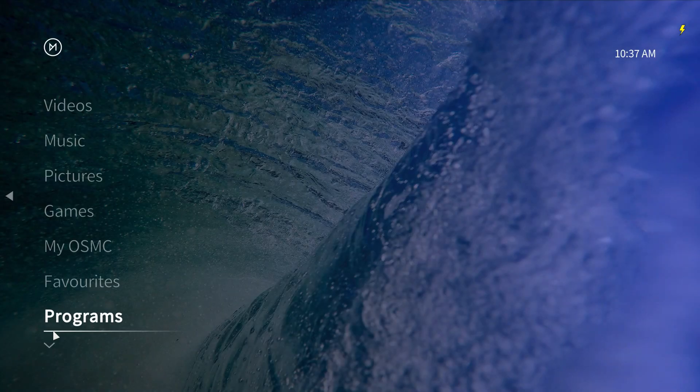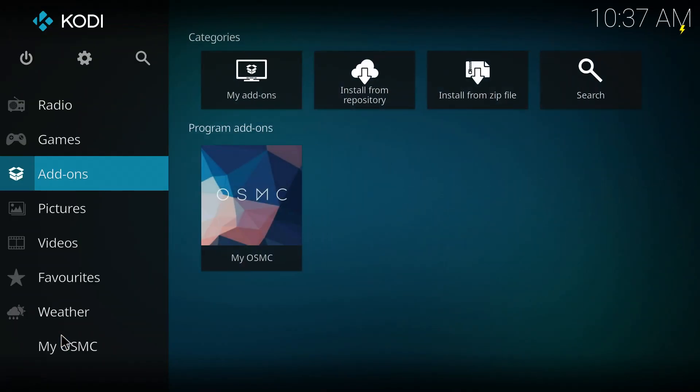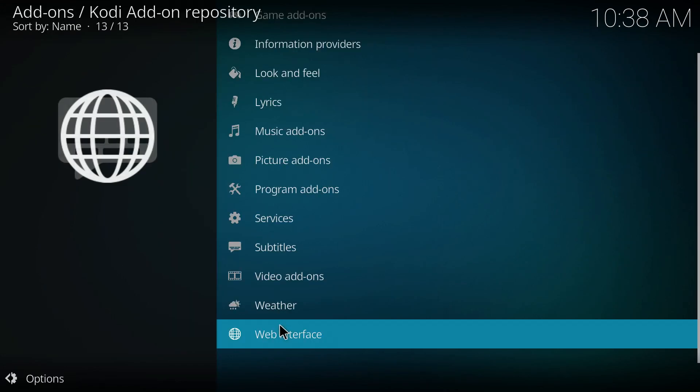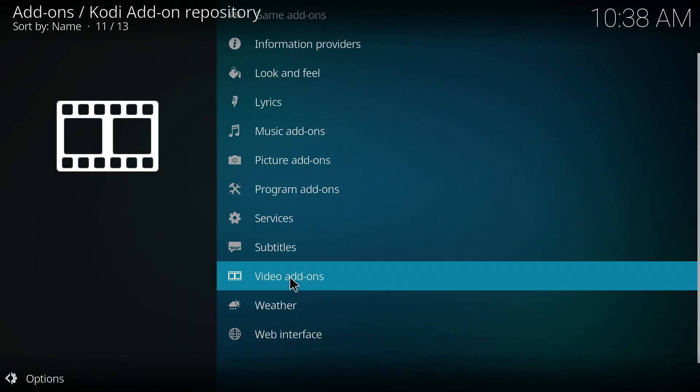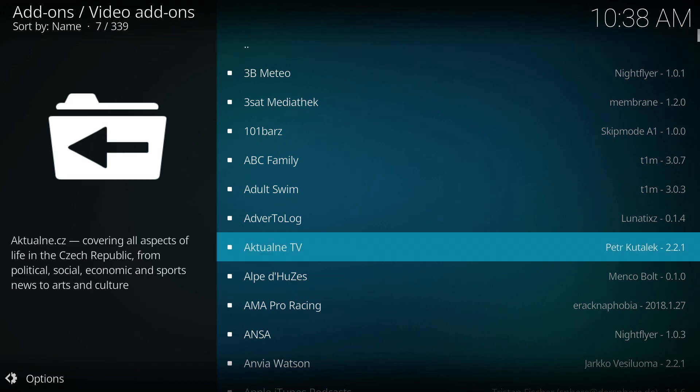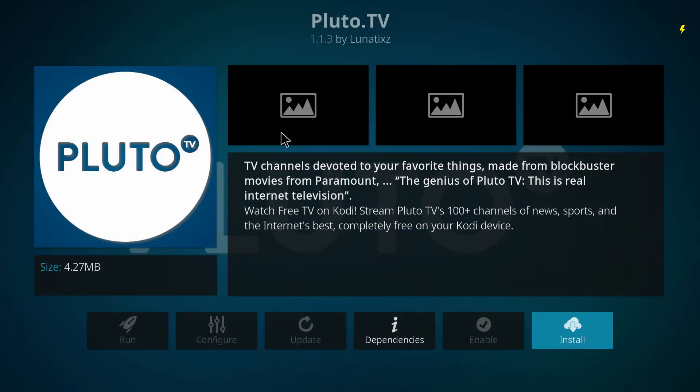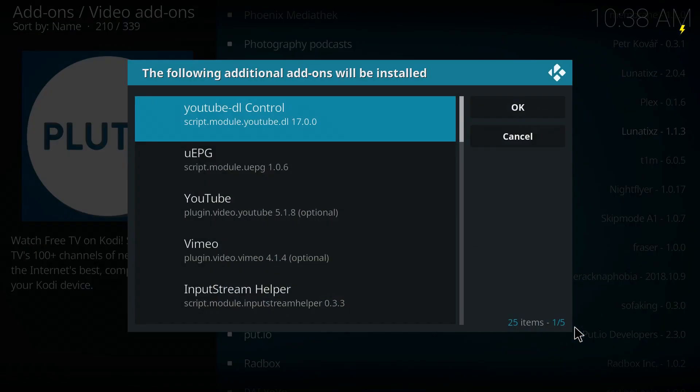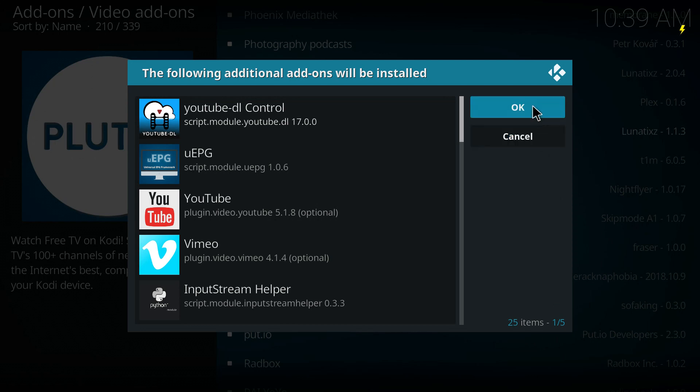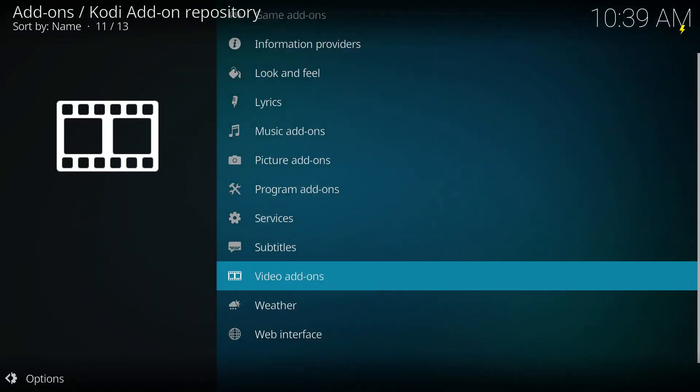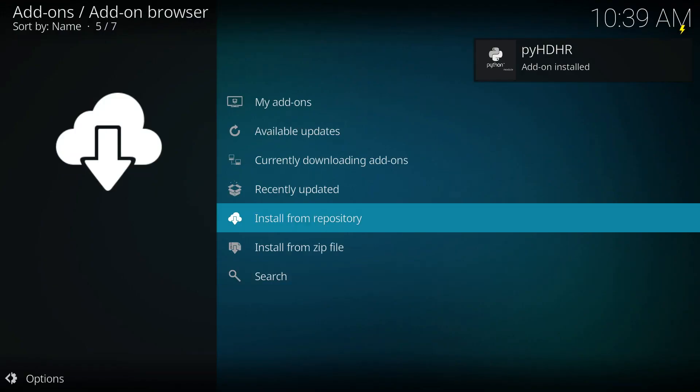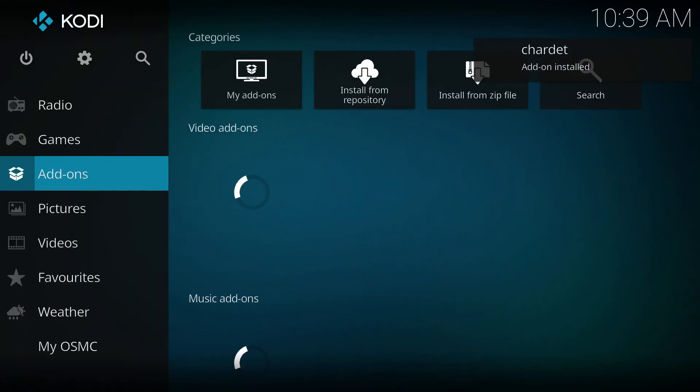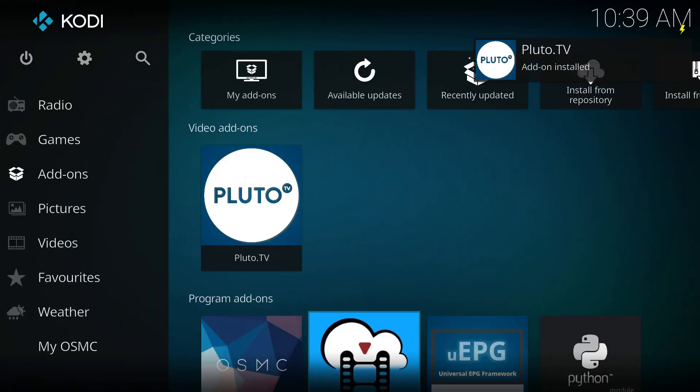I'm particularly keen on installing Pluto TV, so we're going to go to add-ons, video add-ons, skipping on down to Pluto, installing it. Going back out to add-ons to wait to see it land there. Okay, and there's Pluto, says it's installed.